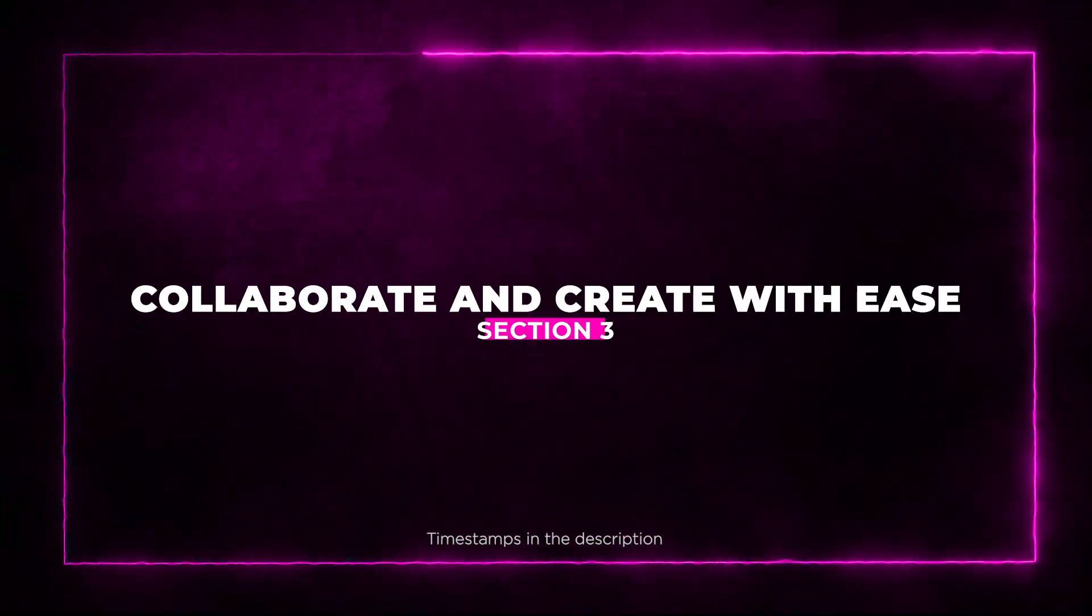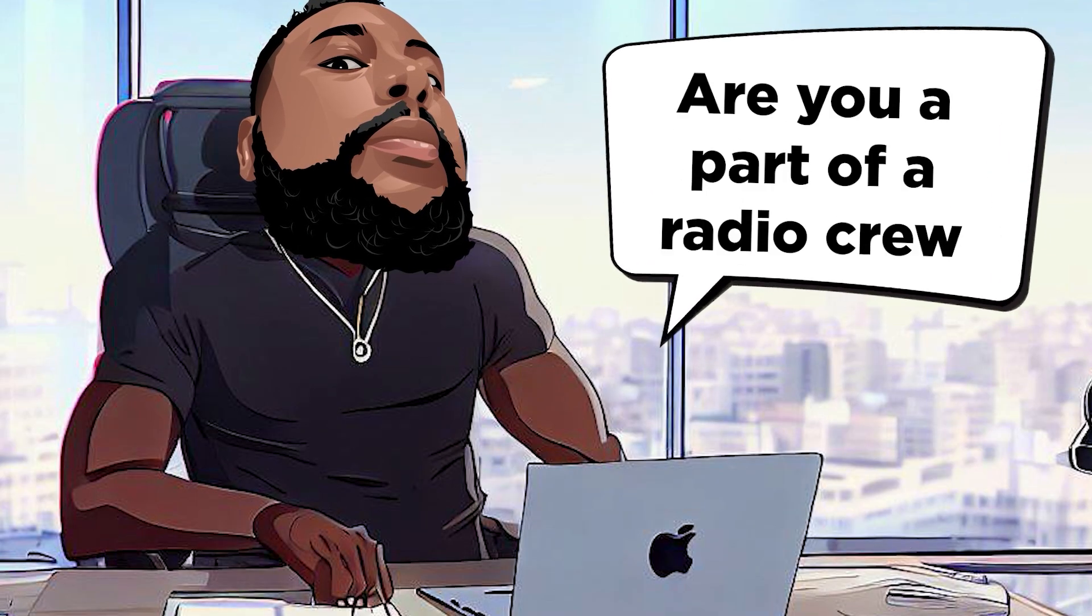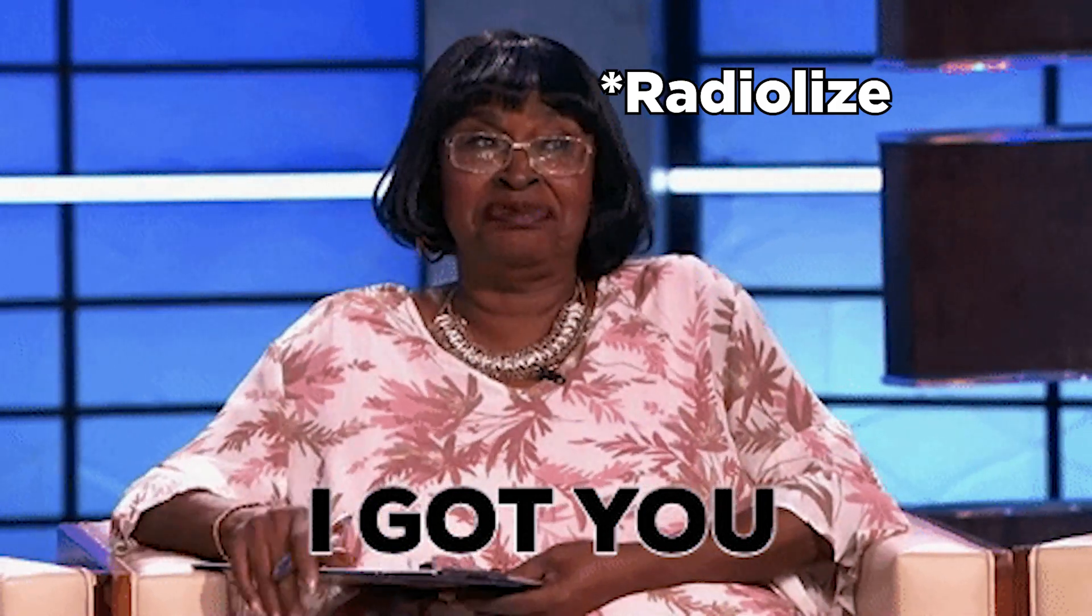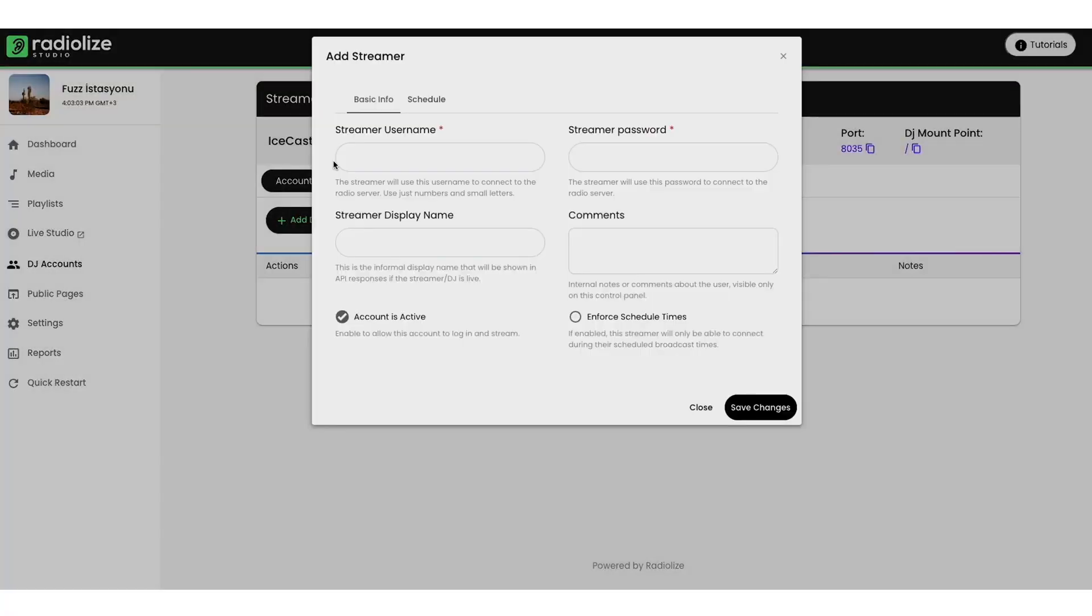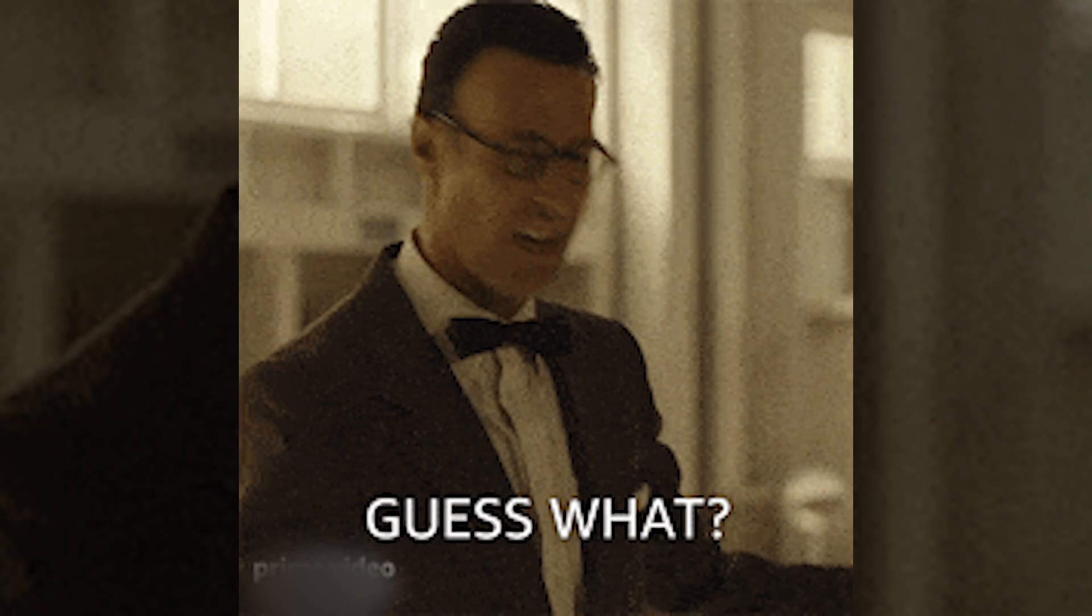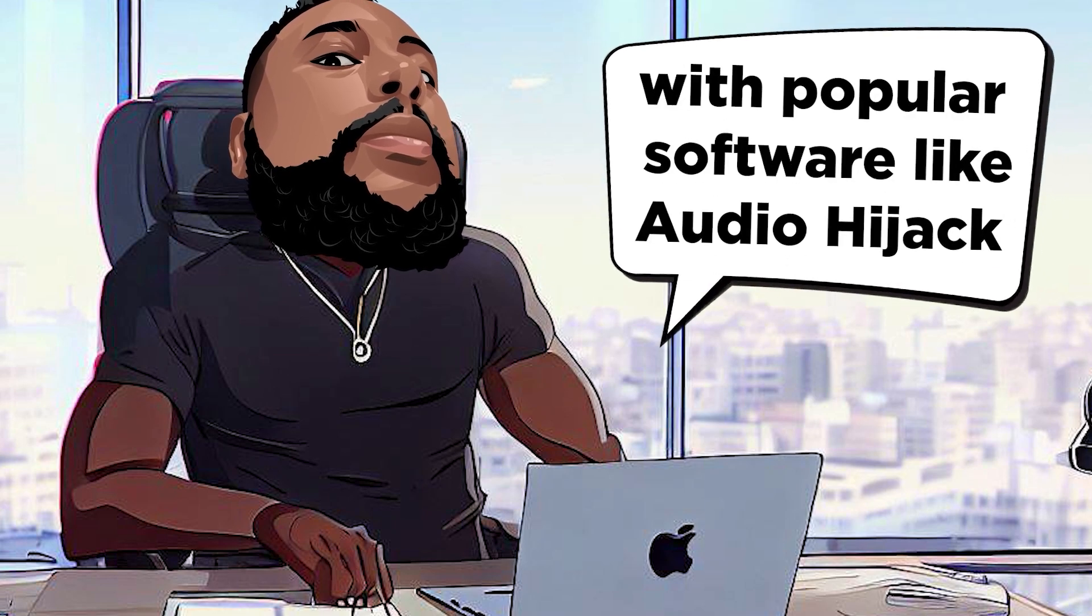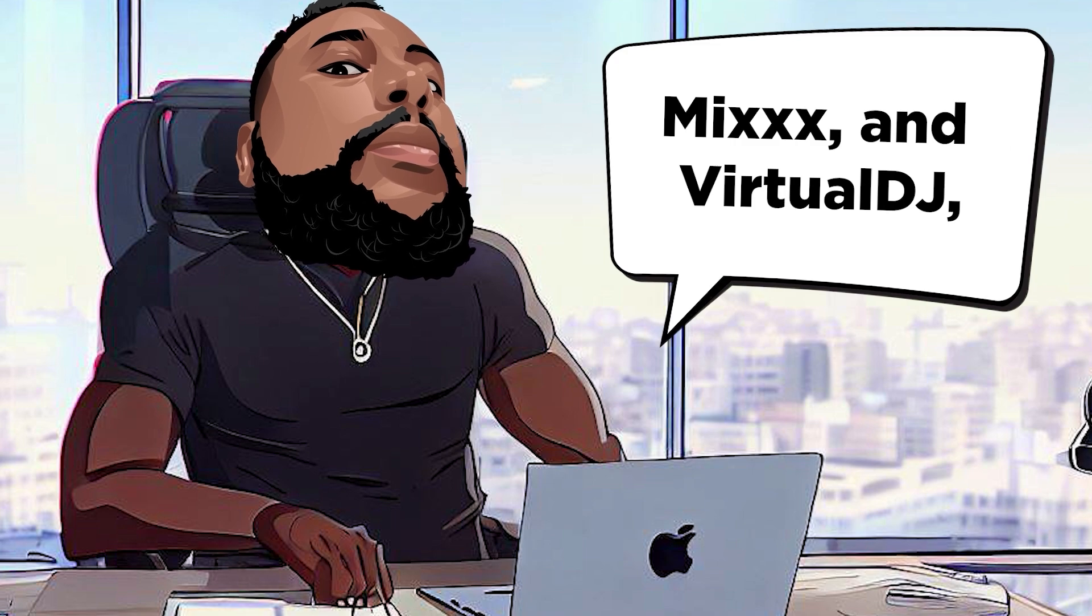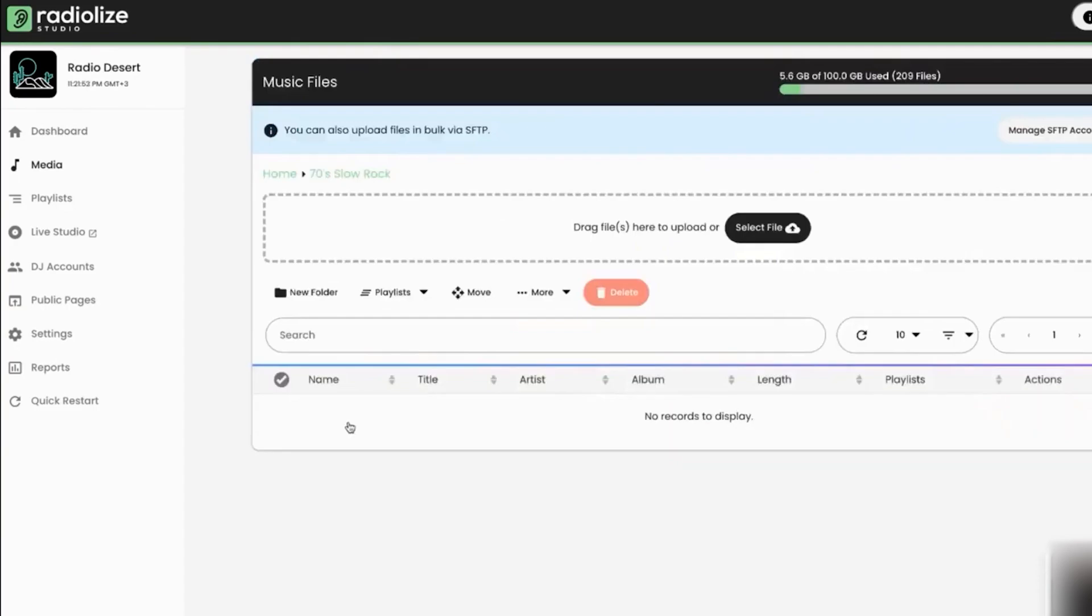Section 3: Collaborate and Create with Ease. Are you part of a radio crew with multiple DJs? RadioLize has you covered. You can create DJ accounts and schedule live broadcasts for your team, ensuring a seamless and engaging listening experience. And guess what? RadioLize seamlessly integrates with popular software like Audio Hijack, Mixx, and Virtual DJ, letting you produce high-quality content without breaking a sweat.